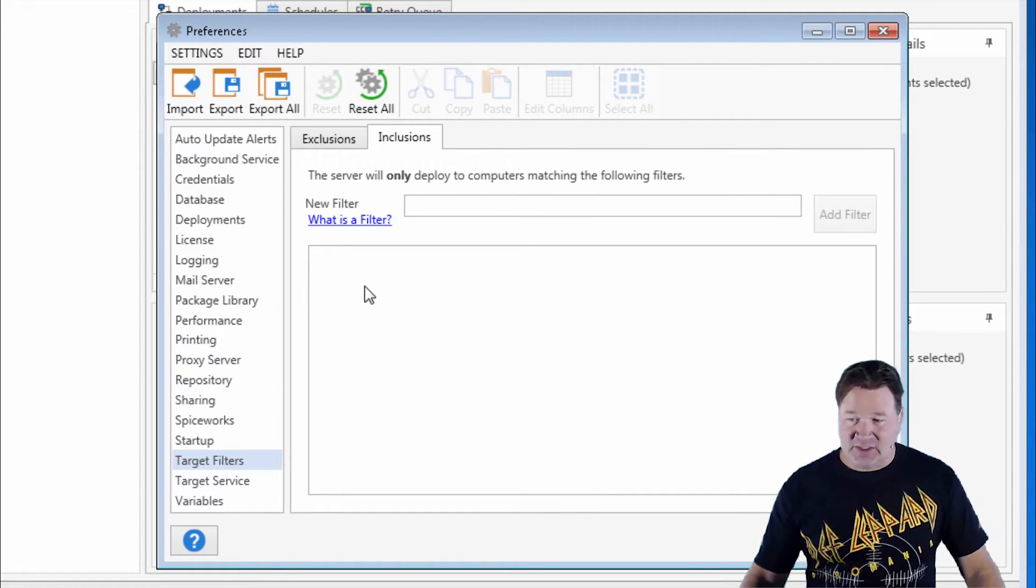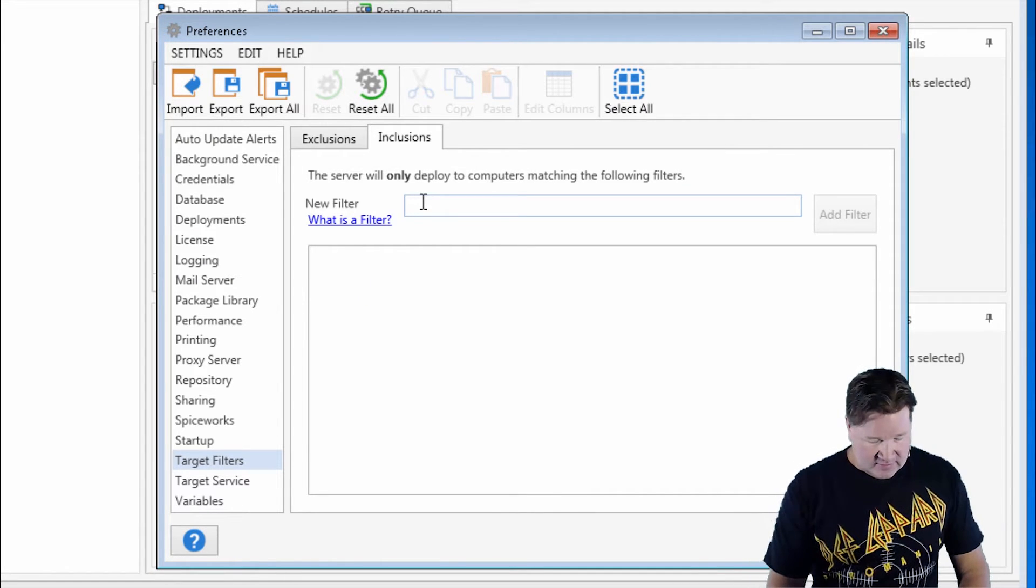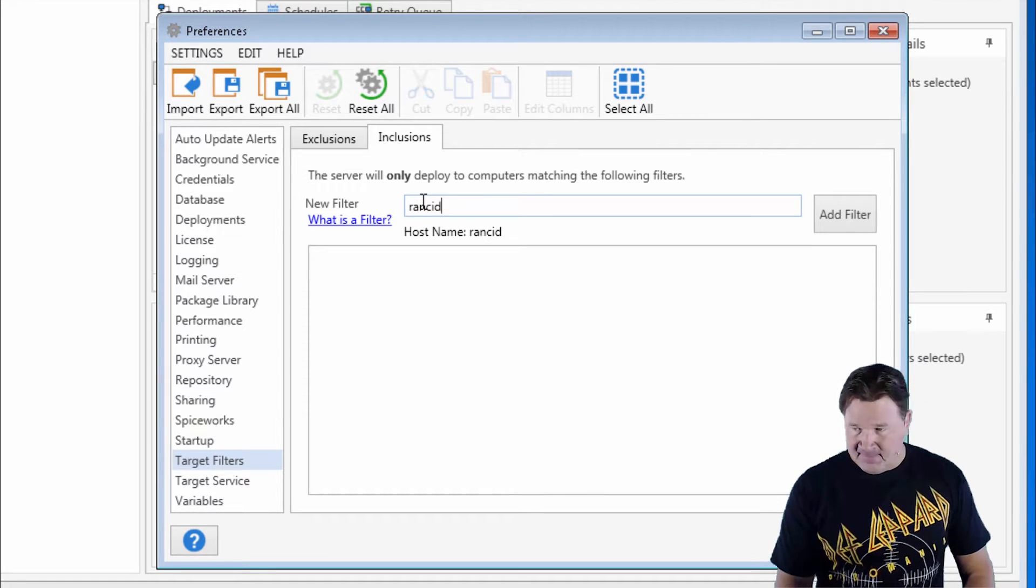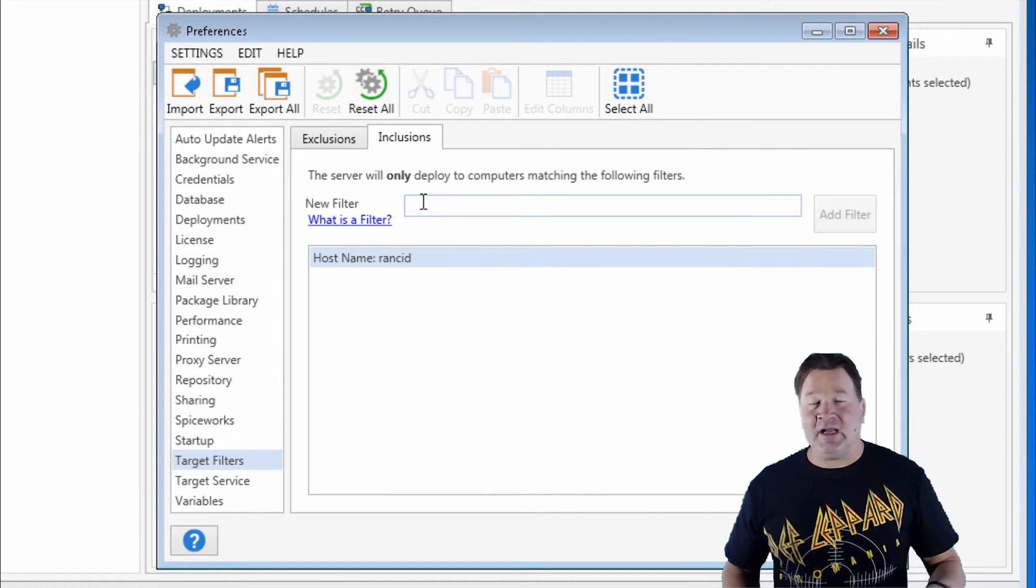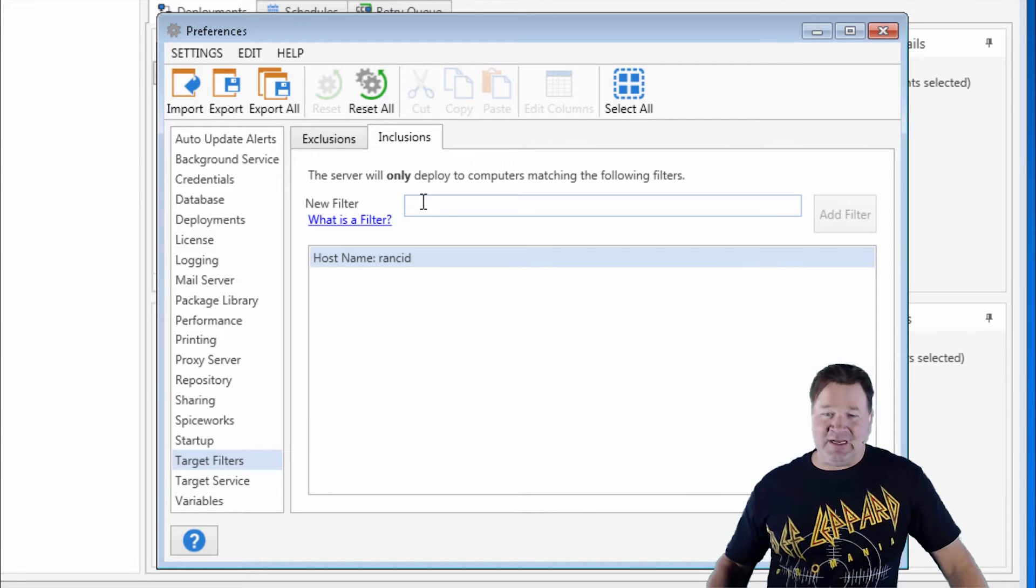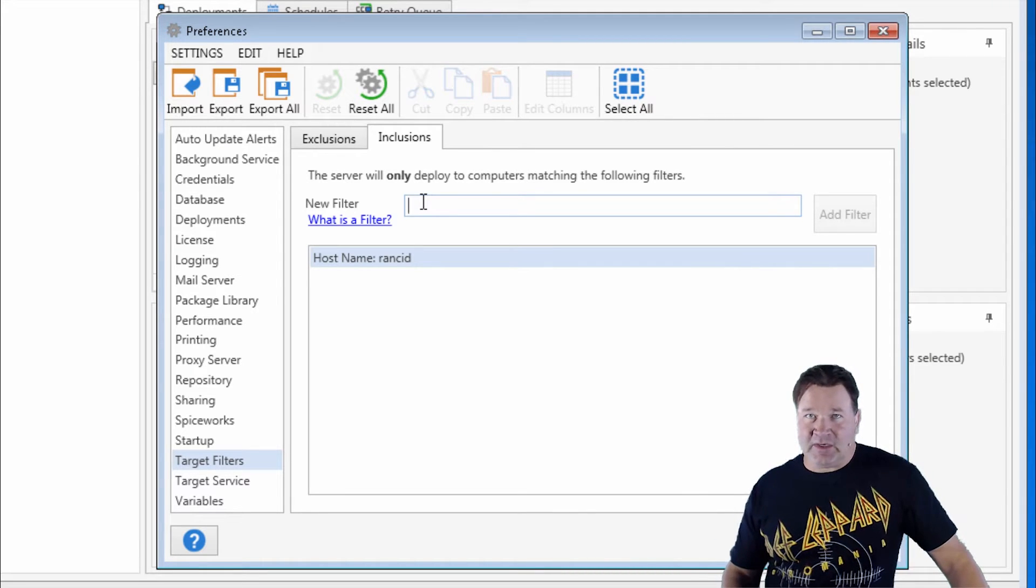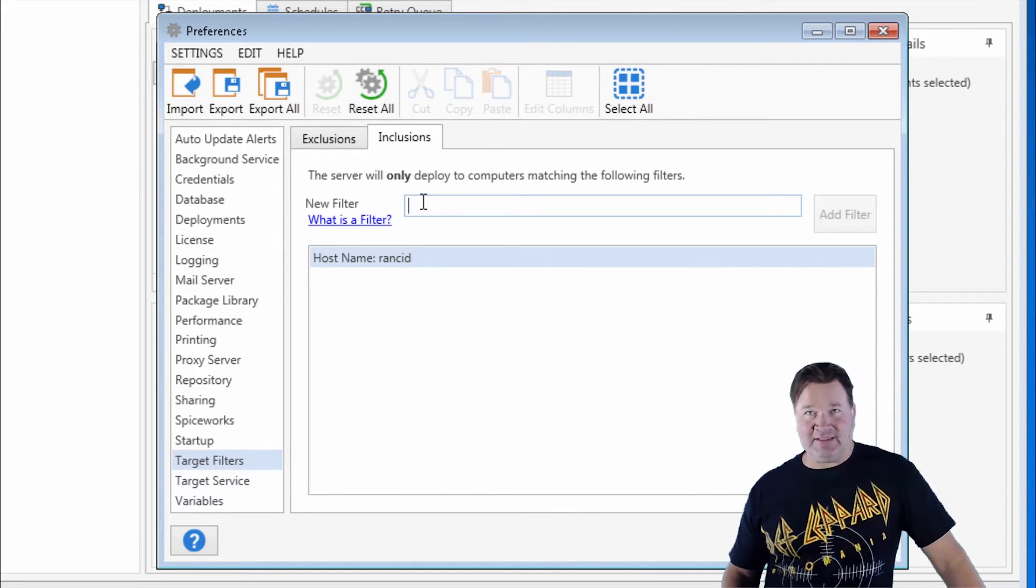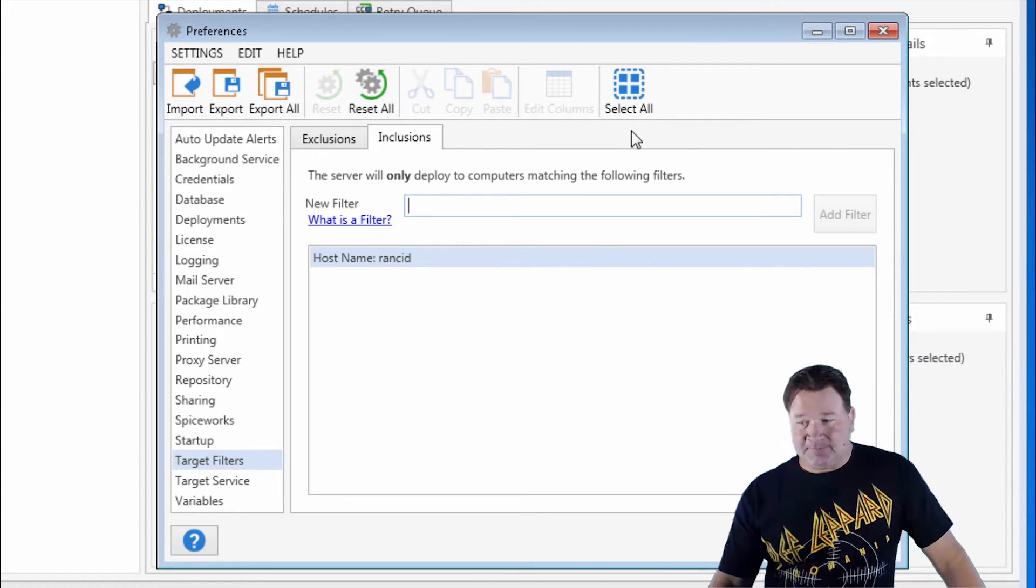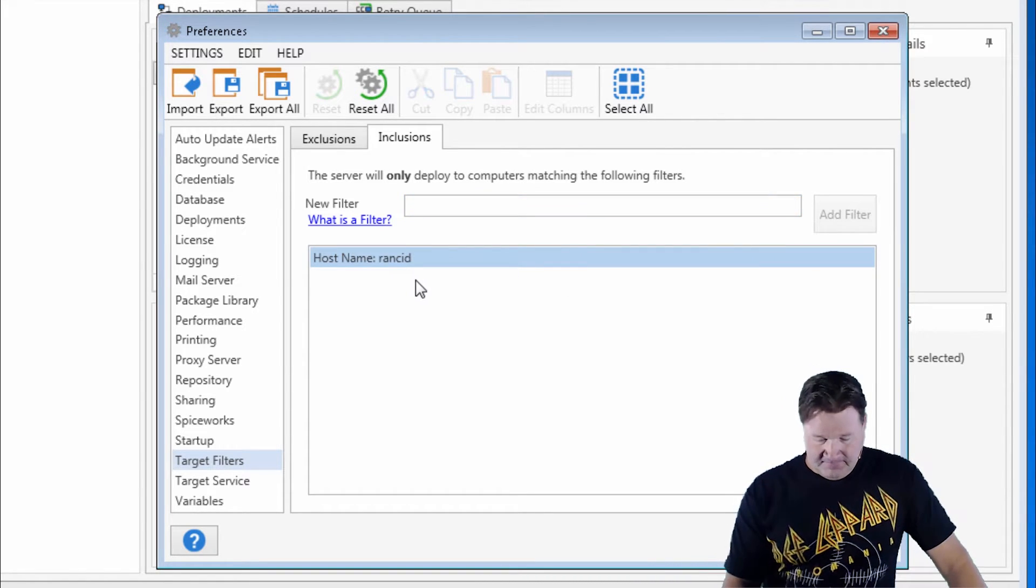So if there's one machine there, let's say I'm going to deploy to Rancid, and then I go to do a deployment, and I select all the computers on my network, and I click Deploy. The only machine that's going to get the deployment will be Rancid, because it's the only one here. So be aware of that.